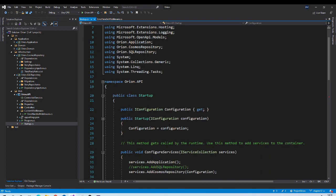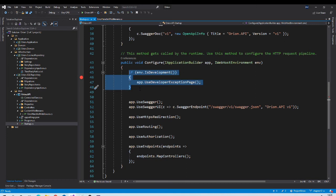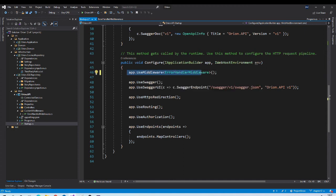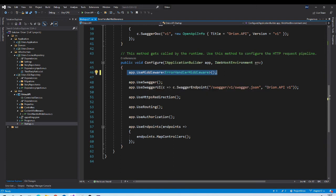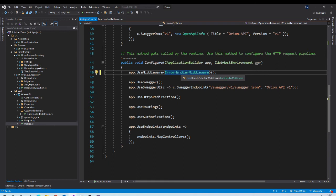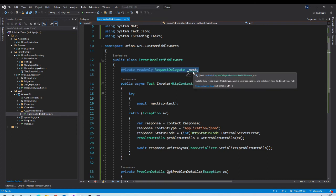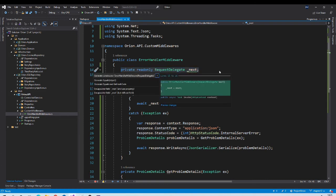Now we need to use this middleware in our pipeline. Let us go to the startup class Configure method and remove the default middleware. We add our custom middleware as the very first middleware in the pipeline. When execution starts it will go to the Invoke method of this class, redirect to the next middlewares, and if an exception occurs anywhere the catch block in that Invoke method will handle it. We also missed one important thing: the constructor which sets the next middleware in the pipeline — let us generate it.